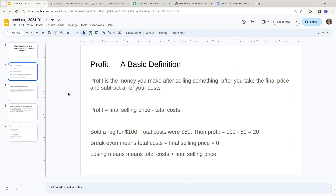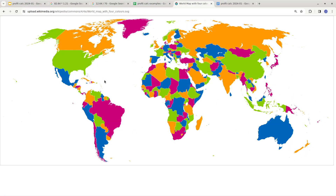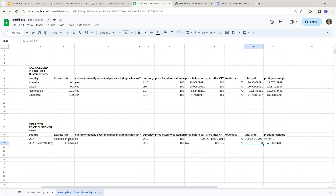Profit is super important. The calculations depend on the country you're in — they're a bit more complicated outside of the US and Canada for the seller, but more convenient for buyers in the VAT-inclusive system. Regardless, this is how you calculate profit and profit percentage. I hope you enjoyed this video and I'll see you in the next one.